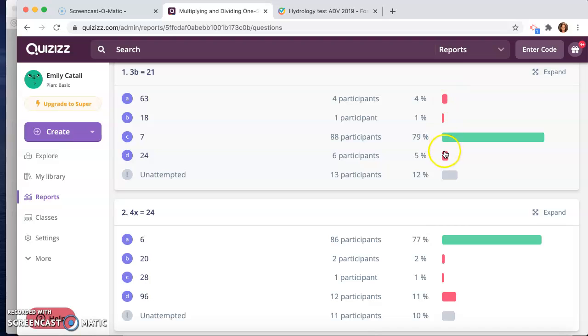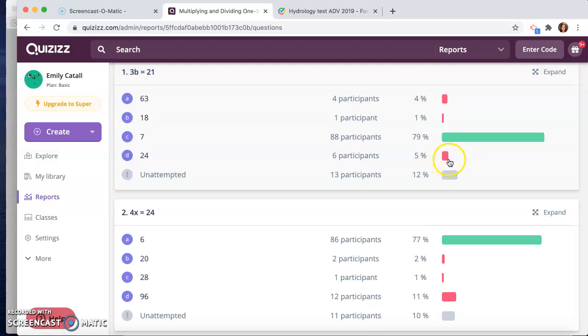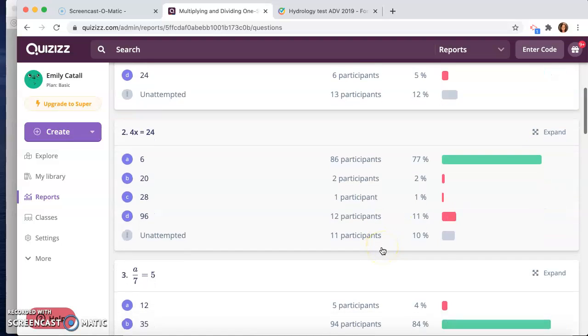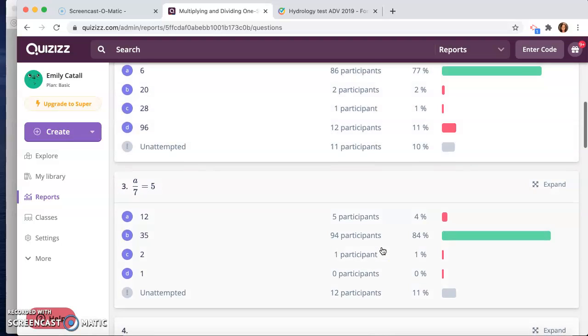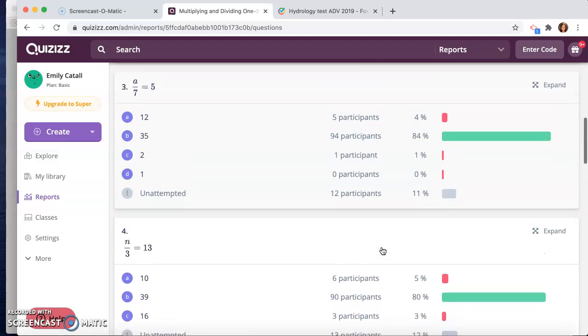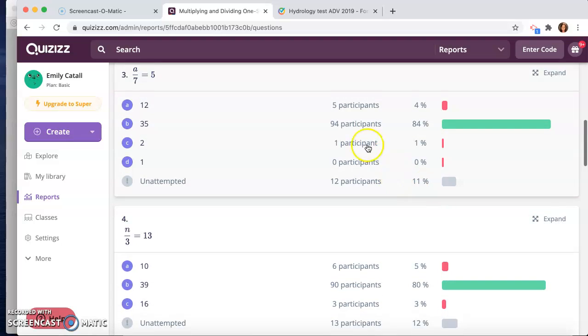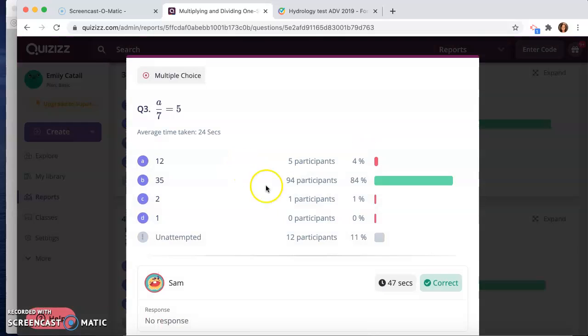And then you can also see like this question here, a lot of them thought it was 24. I mean, not a lot, sorry. It was the second most clicked question, but most of them got it right. But, again, pretty valuable information here.